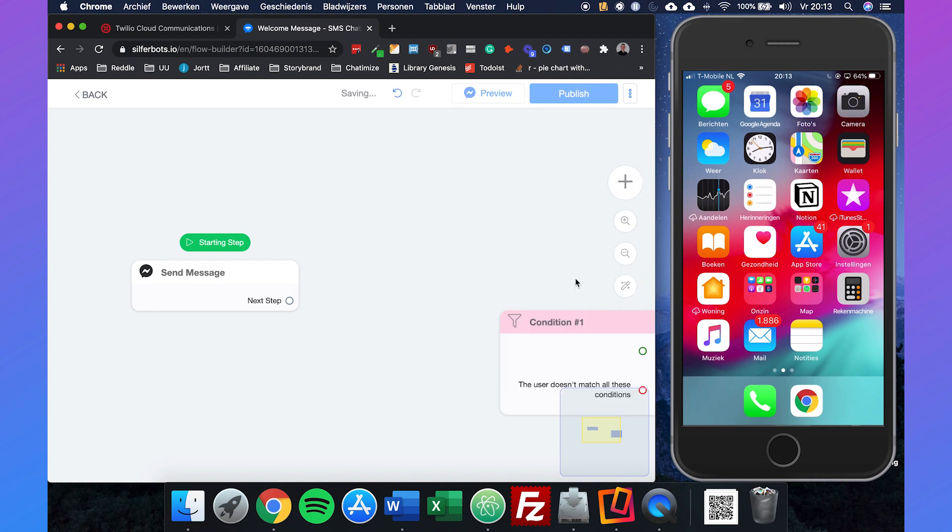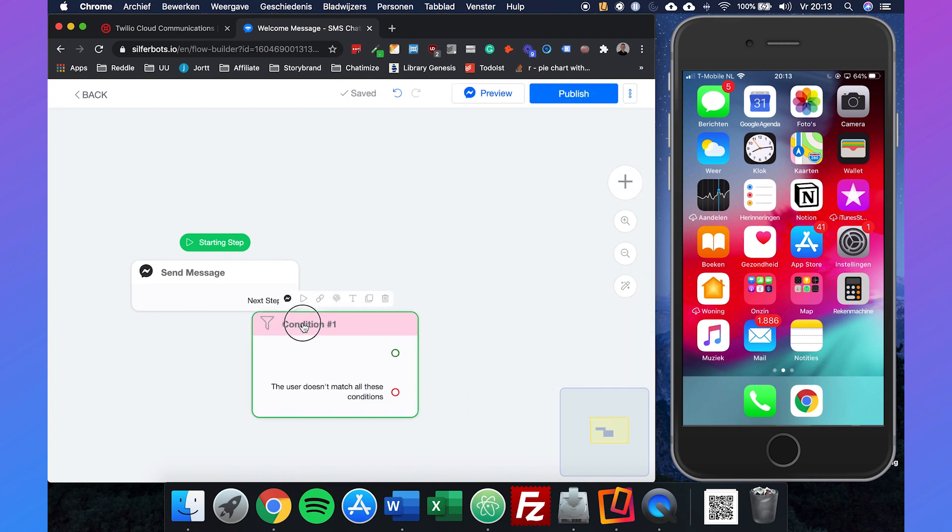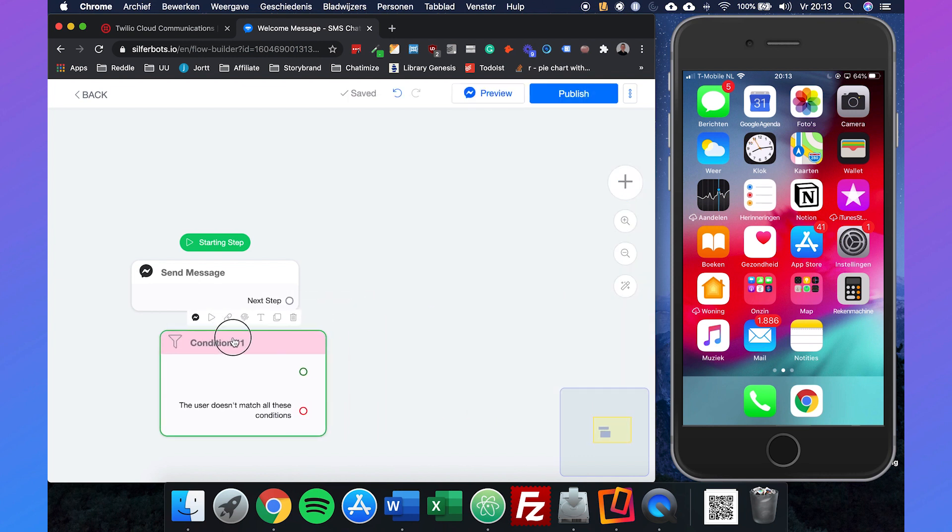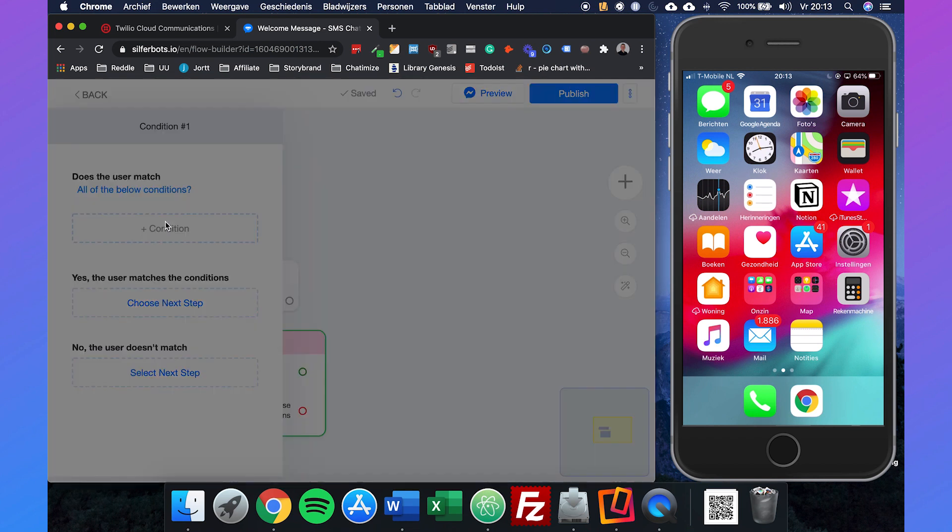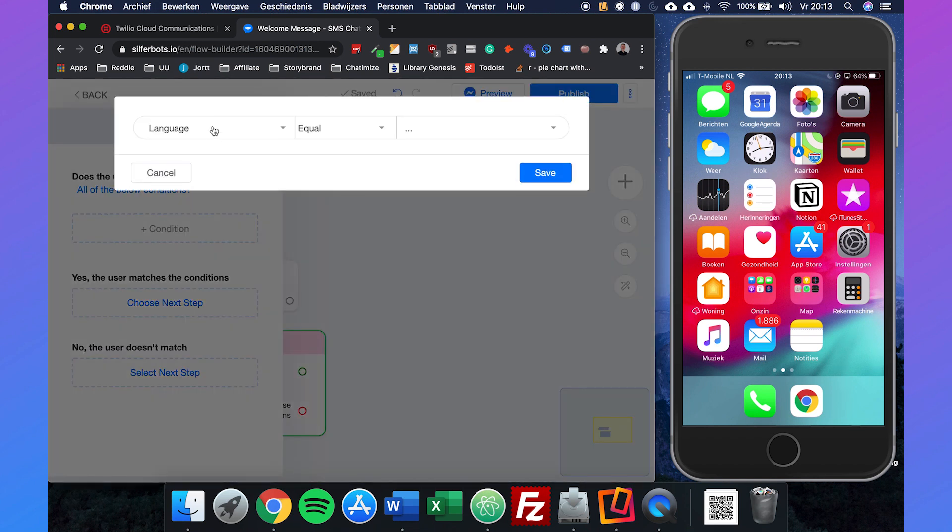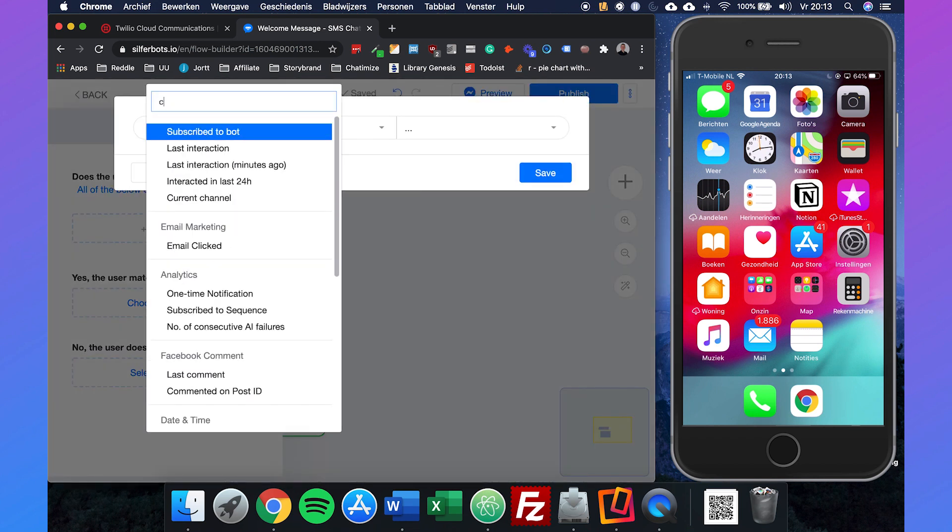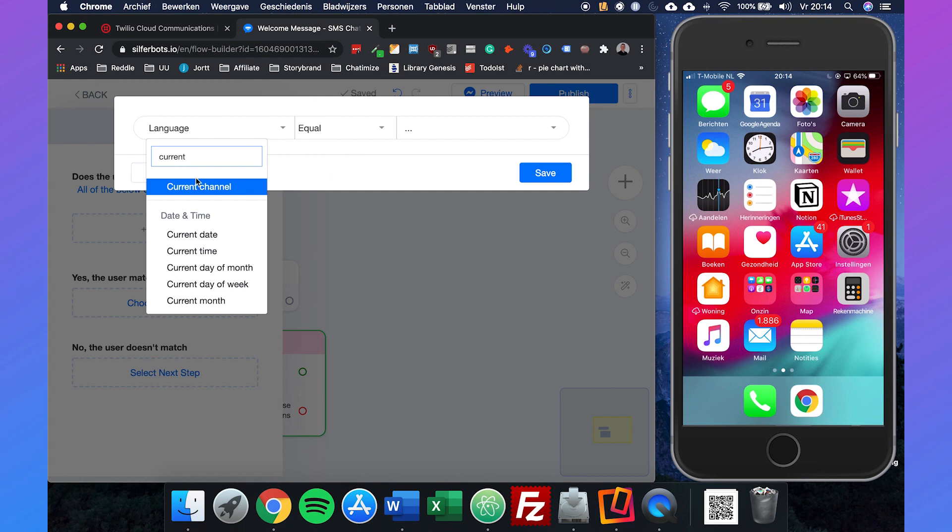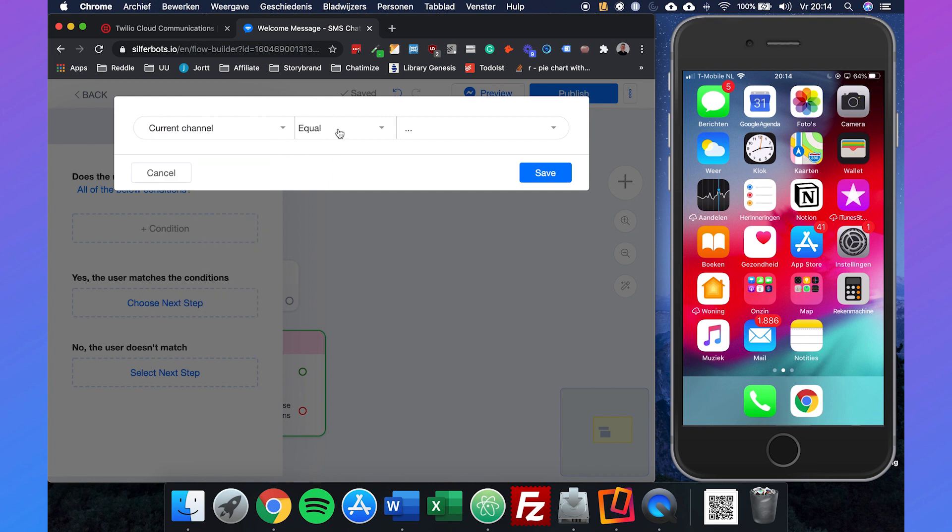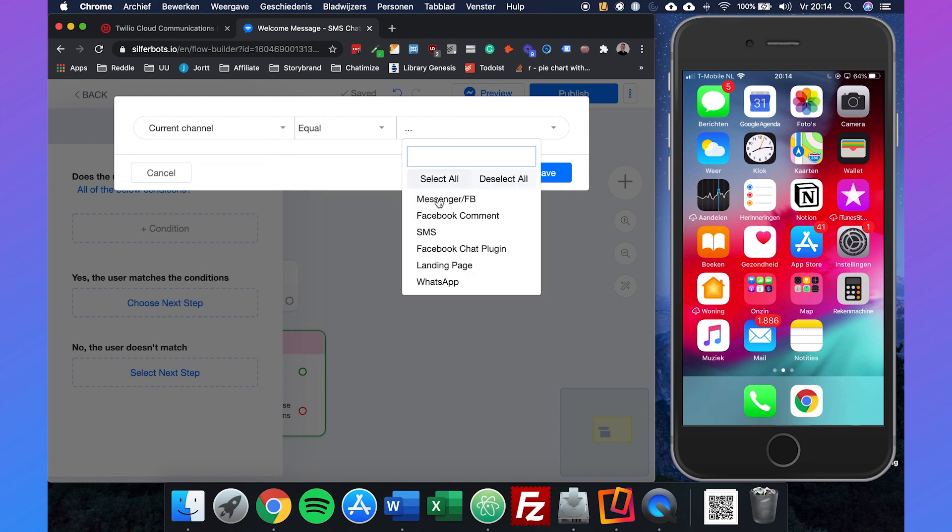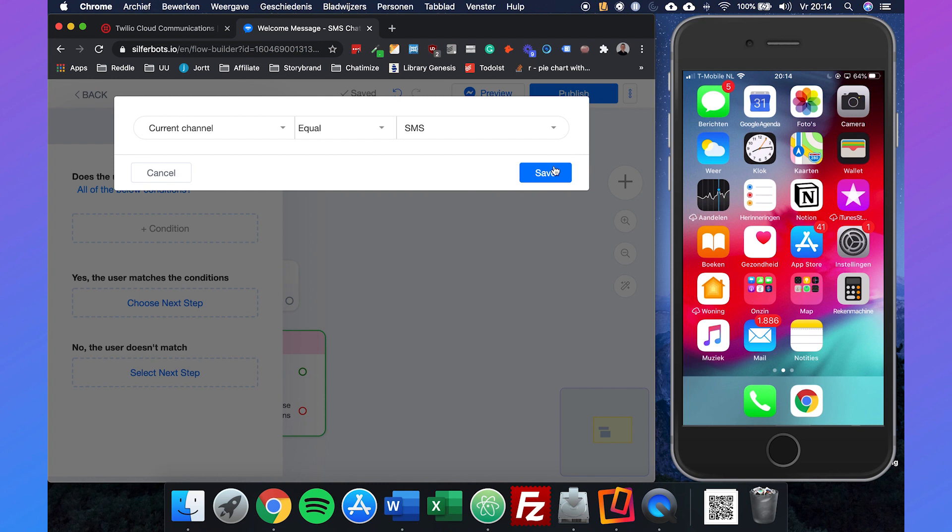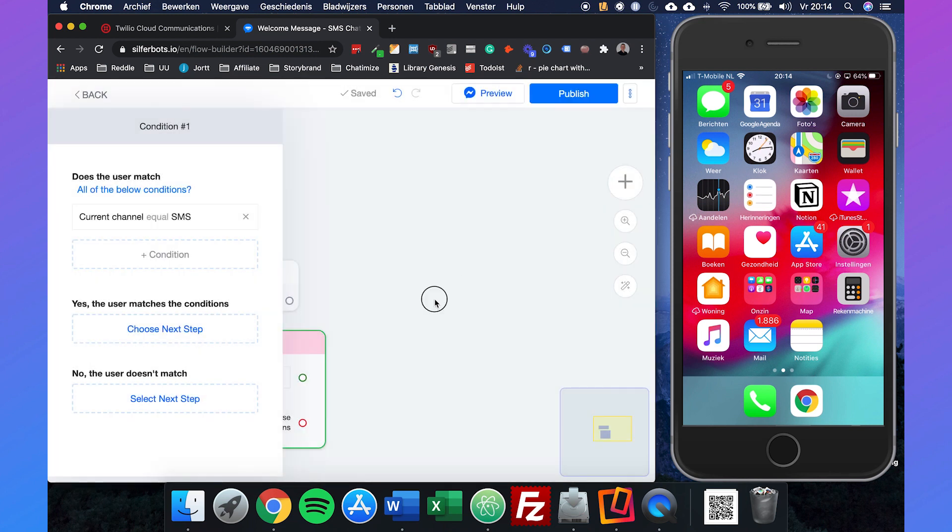If we click on it, we can say the condition: the current channel is equal to SMS. And why do we set this?